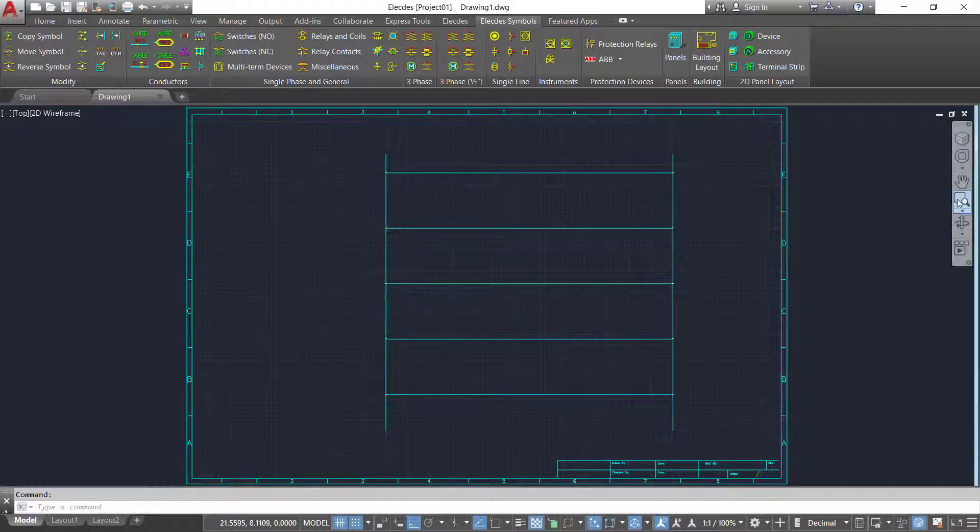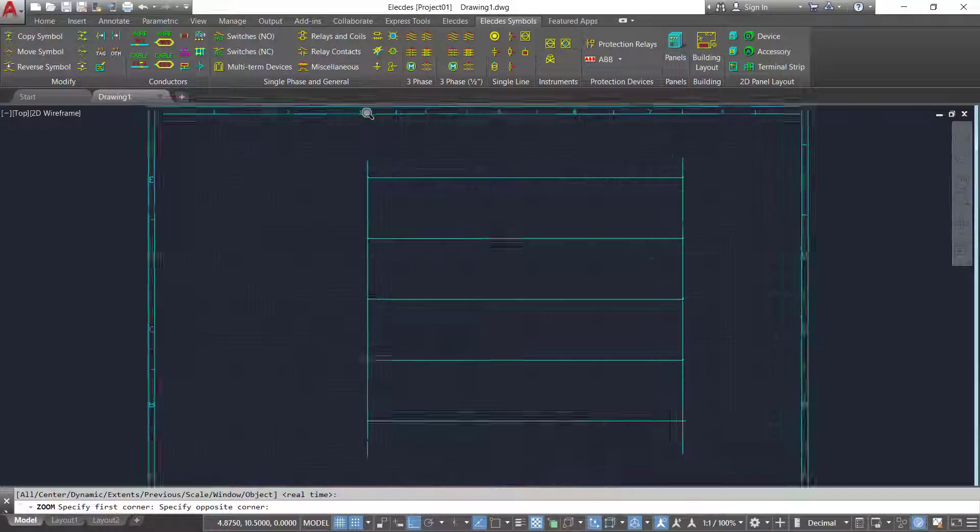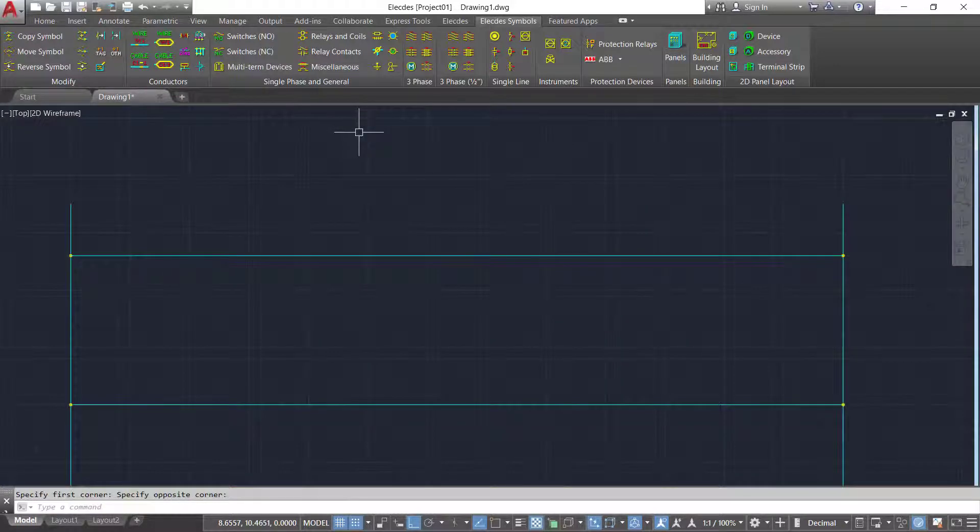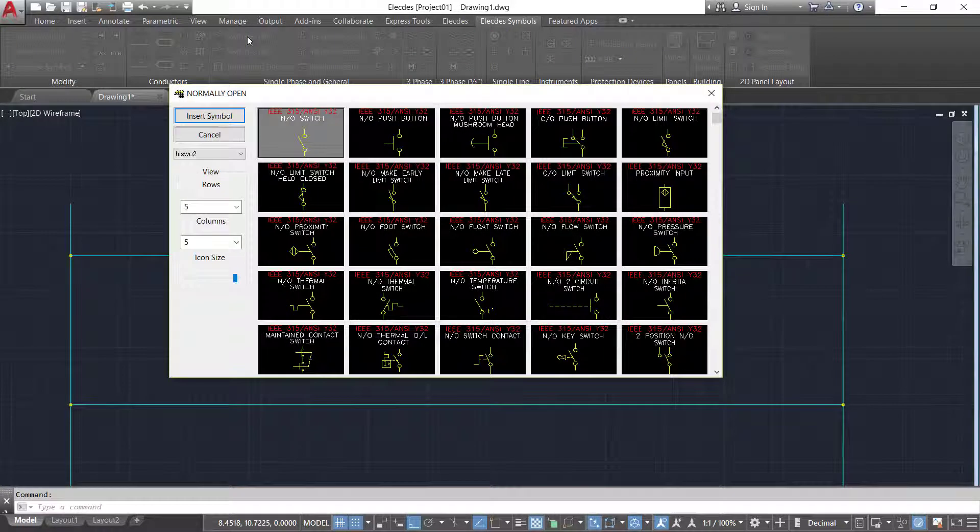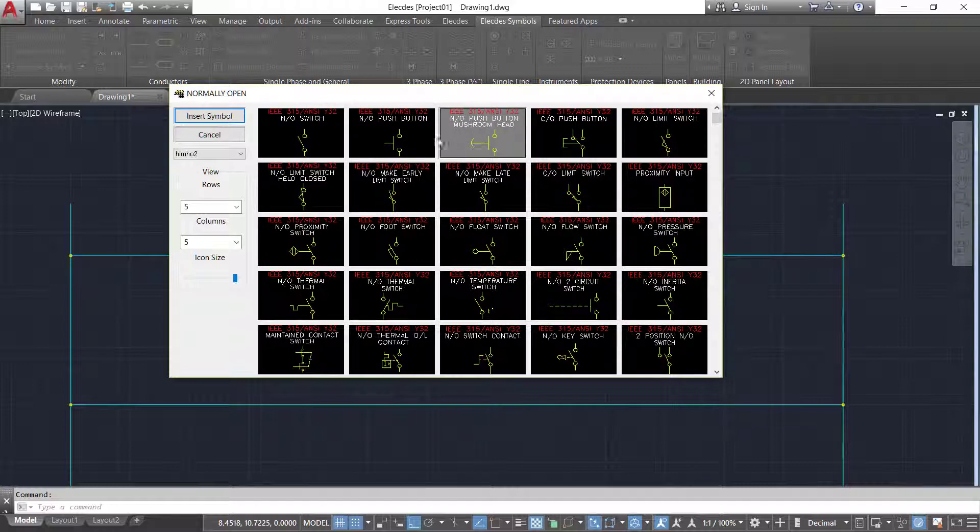Create your conductors and connections layout, in this case a ladder. Insert your components onto the conductors.